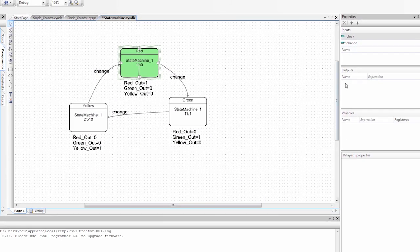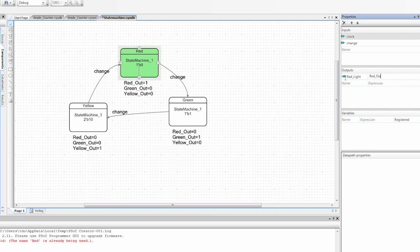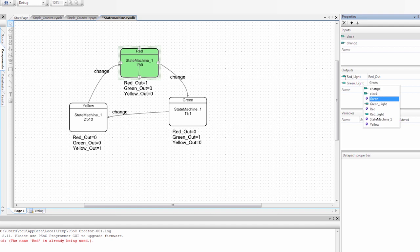The last thing we need to do is we need to set our outputs. So I want a red output. So I'm going to call it red light. And I'm going to set that to red_out. And then I'm going to do green. Set it to green_out. And the same with yellow.